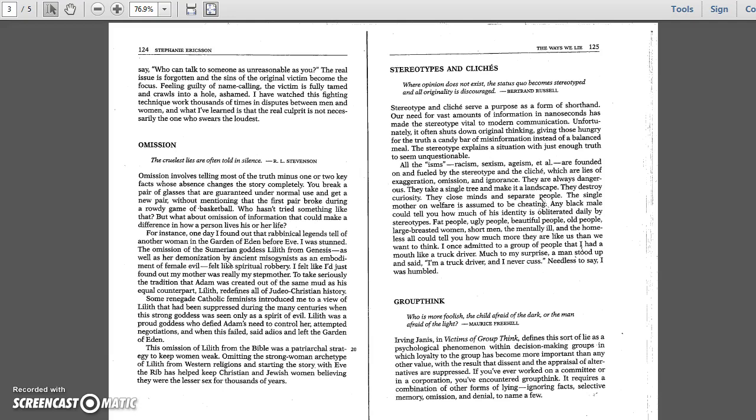Our need for vast amounts of information in nanoseconds has made the stereotype vital to modern communication. Unfortunately, it often shuts down original thinking, giving those hungry for the truth a candy bar of misinformation instead of a balanced meal.